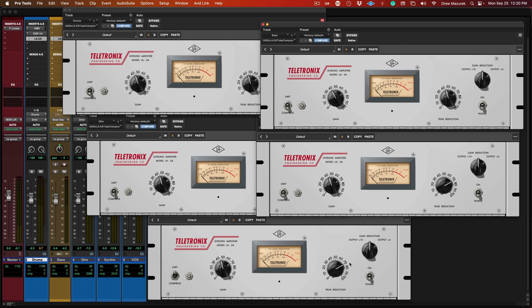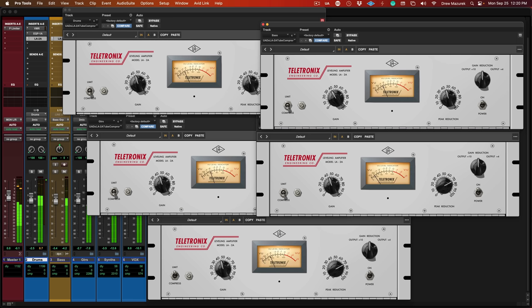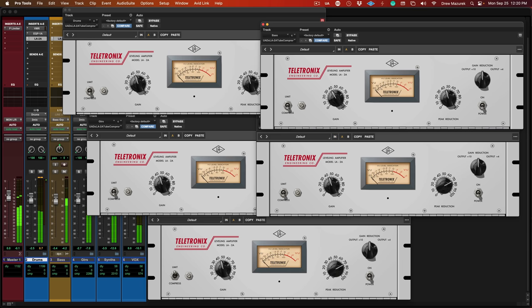Okay, so let's bring up all five instances and do an A/B of everything. I'll start with it off and I'll turn it on, off, on, off, so that you can really get a feel for what's being added here.